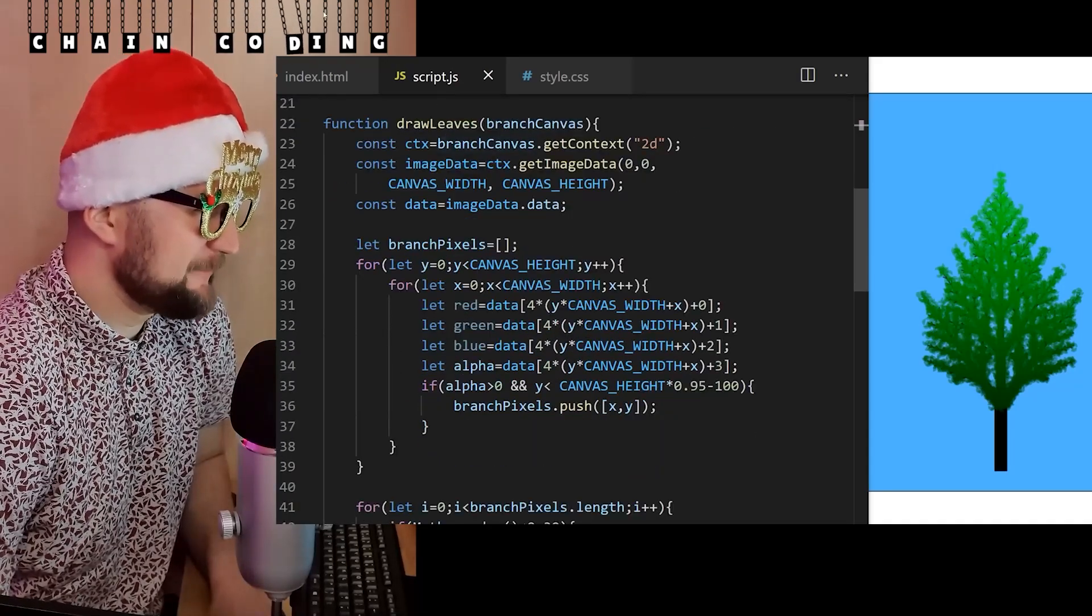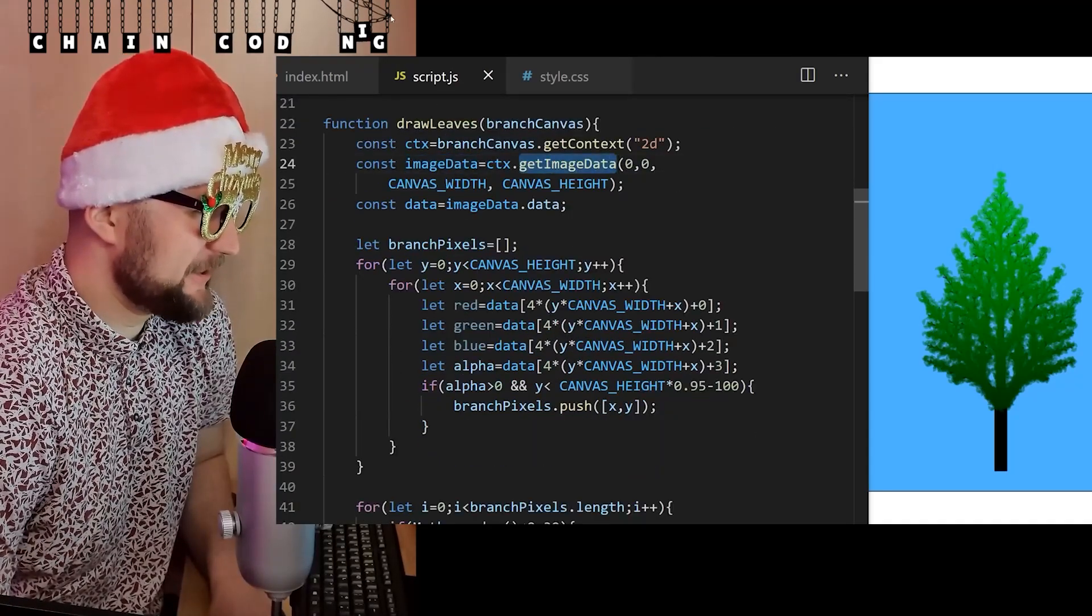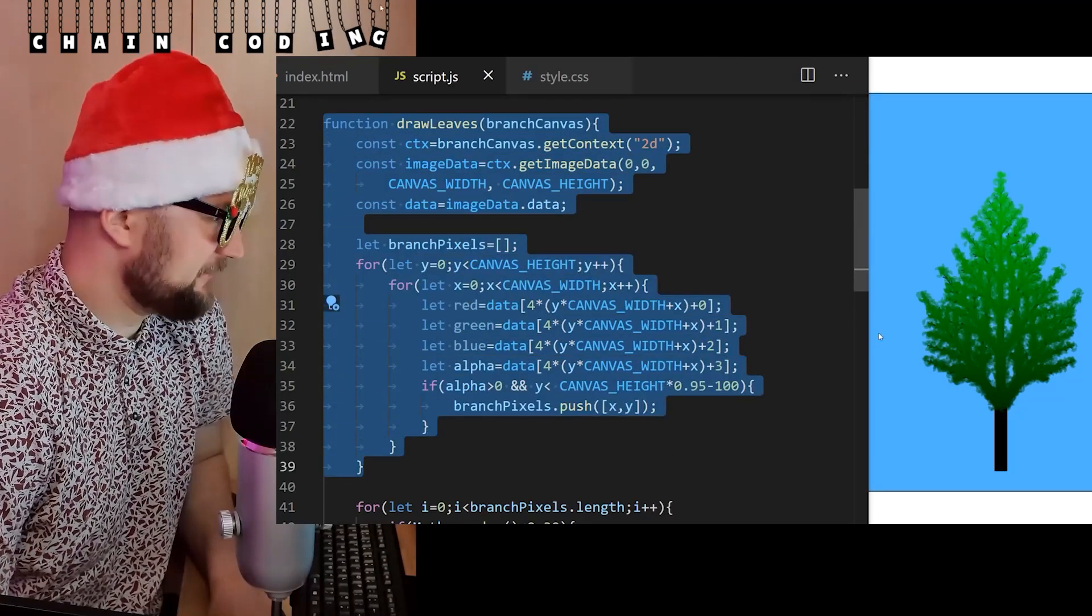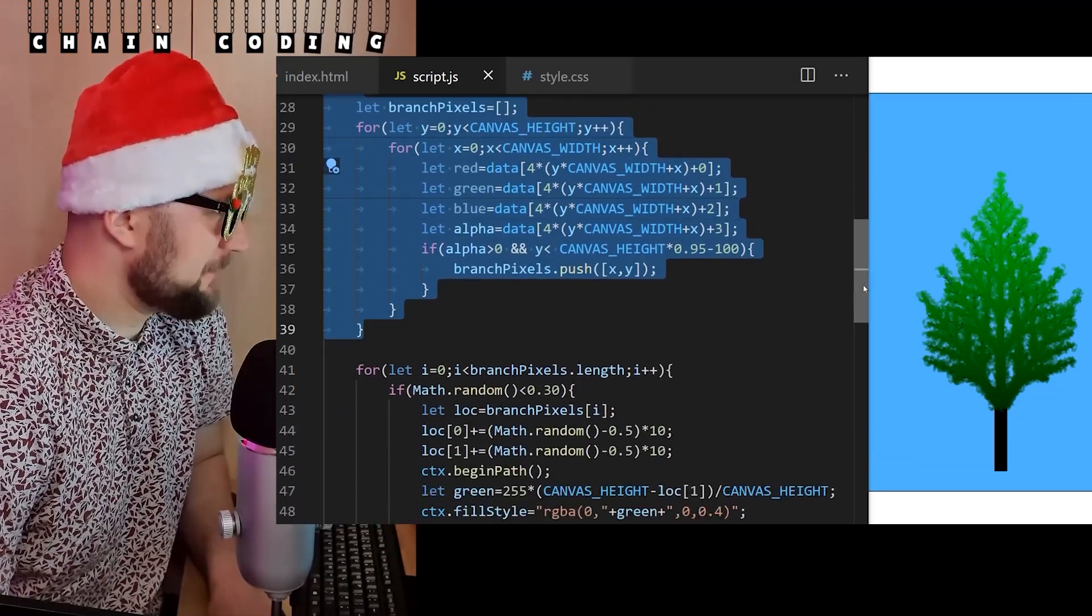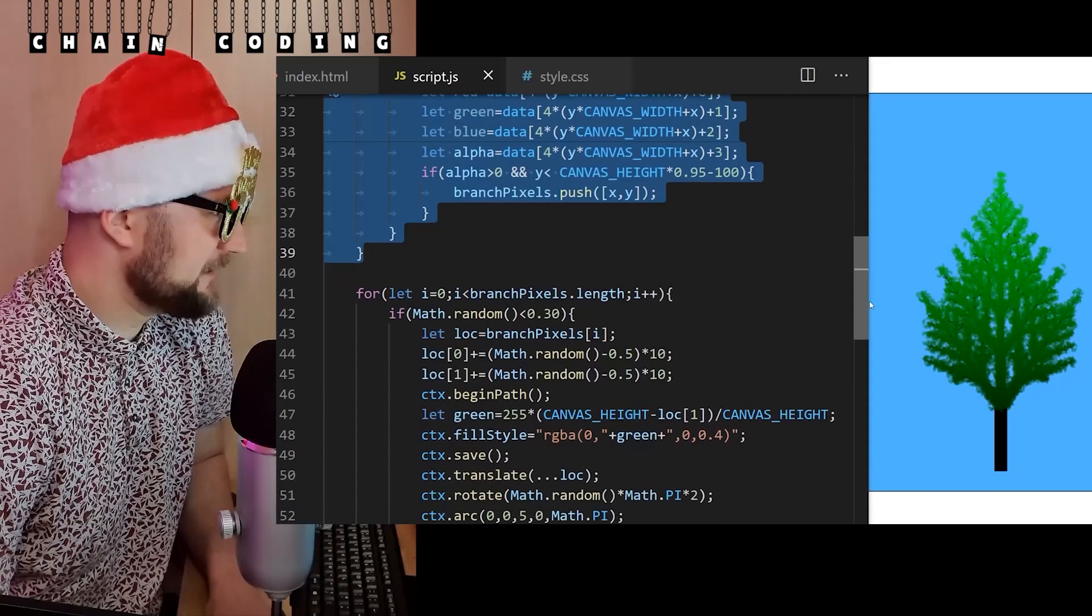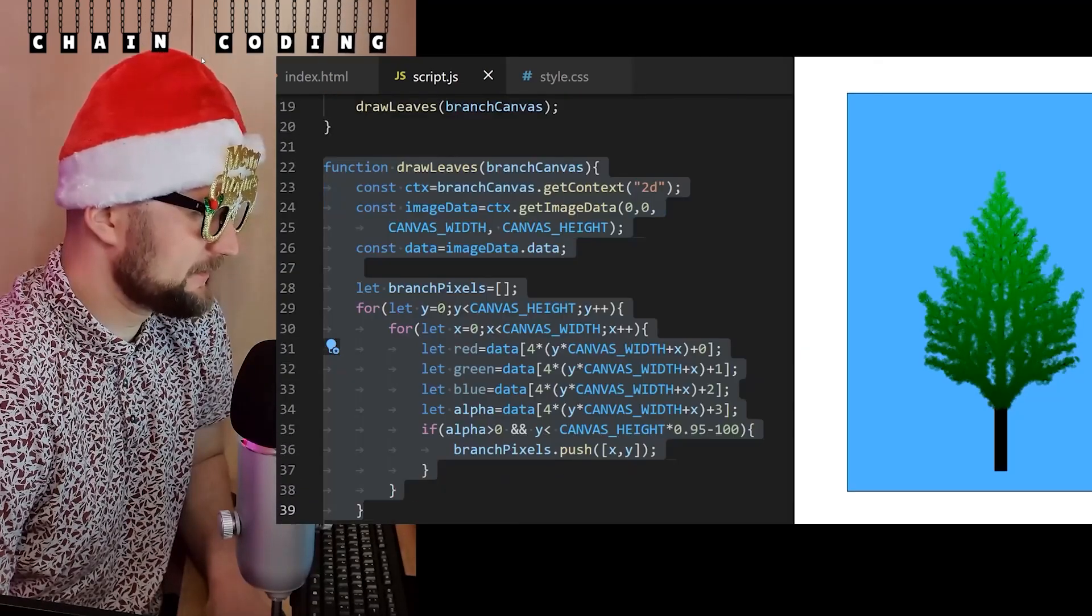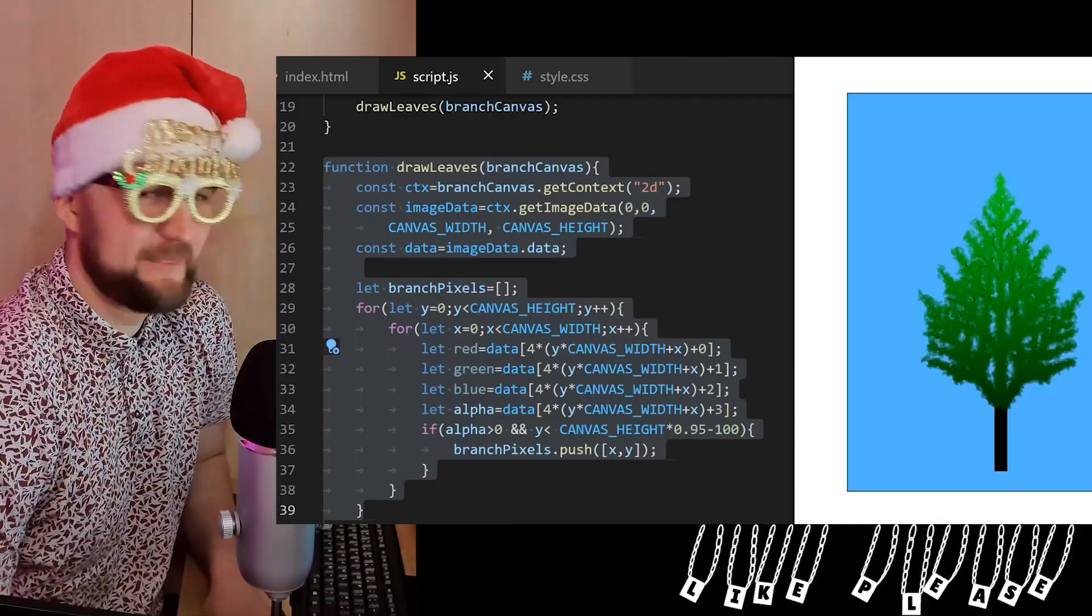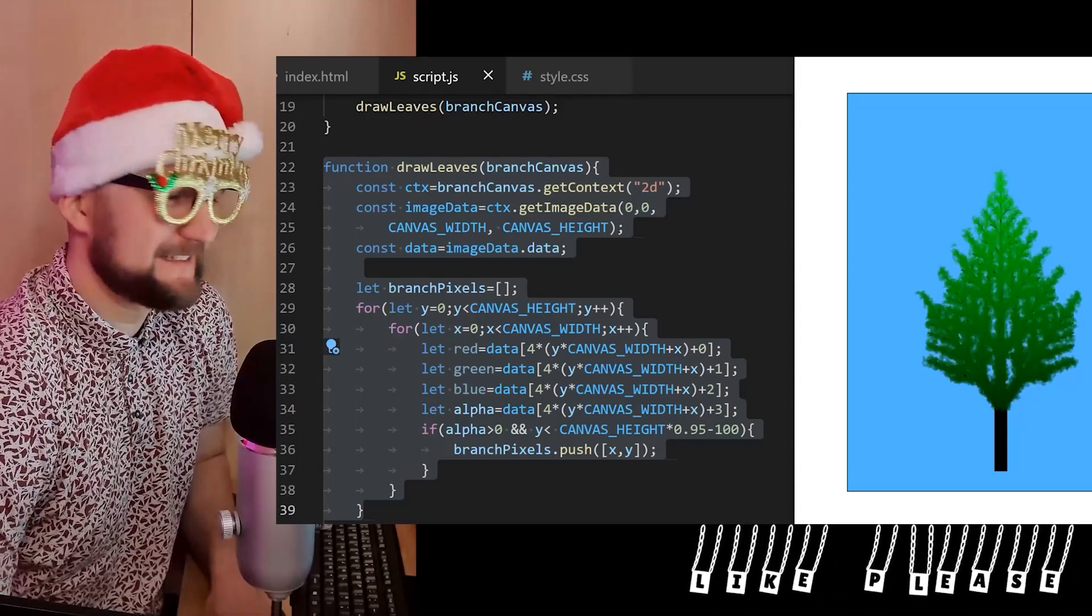He used GetImageData to make sure leaves cover the branches. I've never thought of doing that before, so if I refresh the page, leaves should be randomized and redistributed along the branches. Yes. This makes it look more like a real tree, doesn't it?